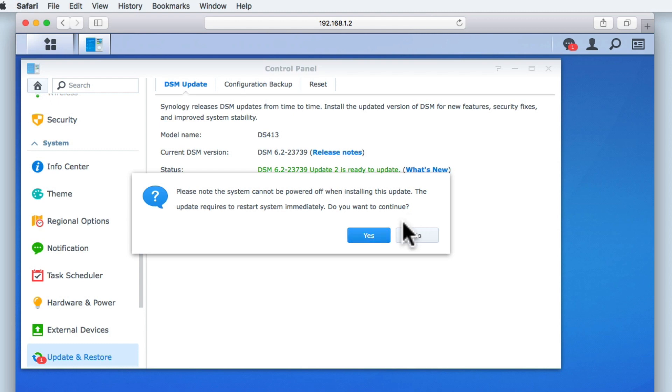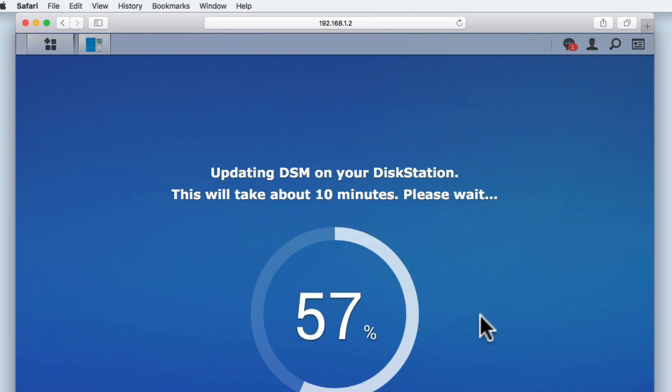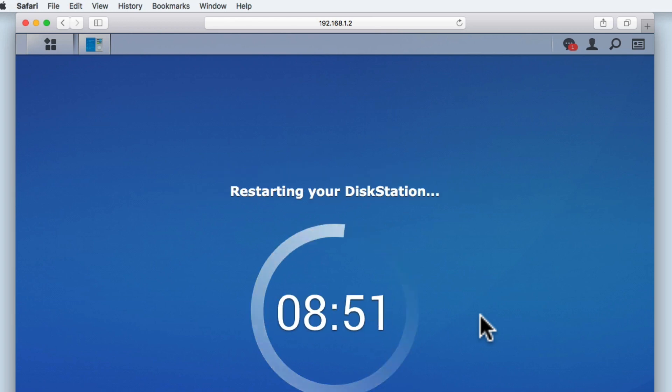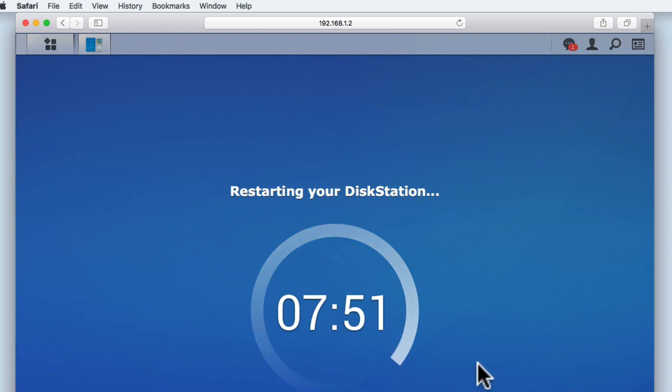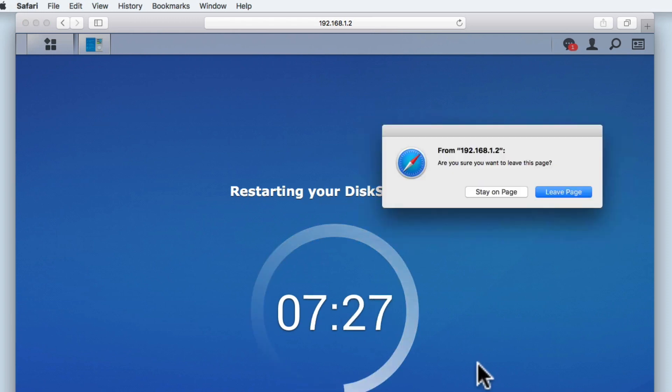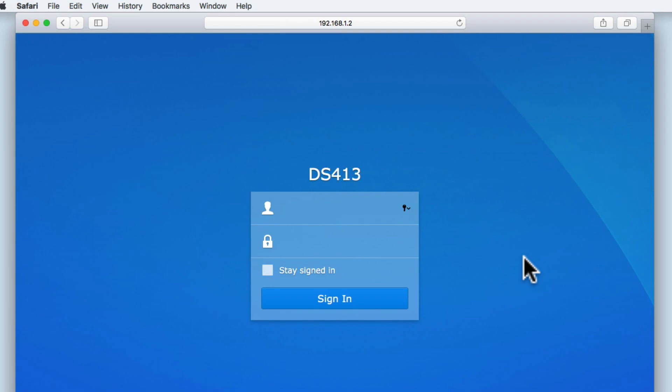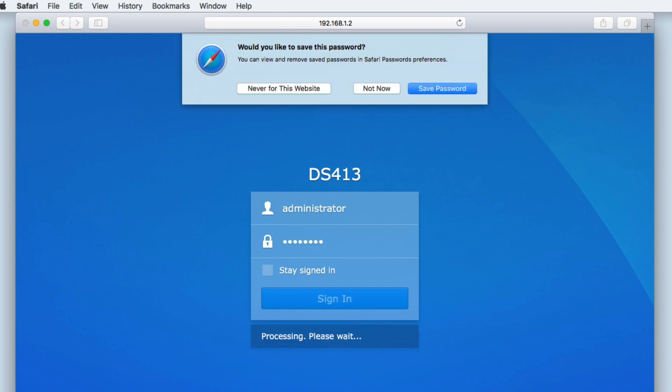When we select yes, our NAS will display a counter showing us how much of the update process has been completed. A second counter will then inform us that the NAS is restarting. Once our NAS has been updated, we will be returned to the login screen for the DSM. We now need to log back into the DSM and check that all of the services on our NAS are actually running correctly.